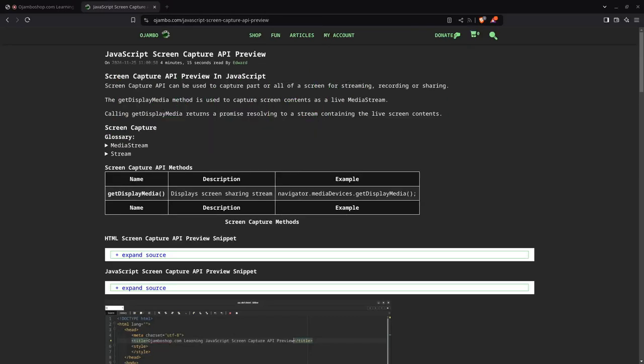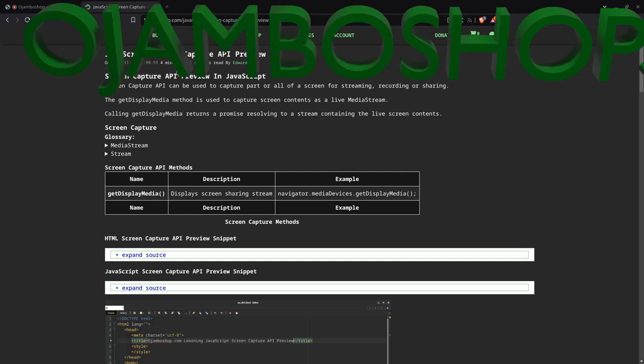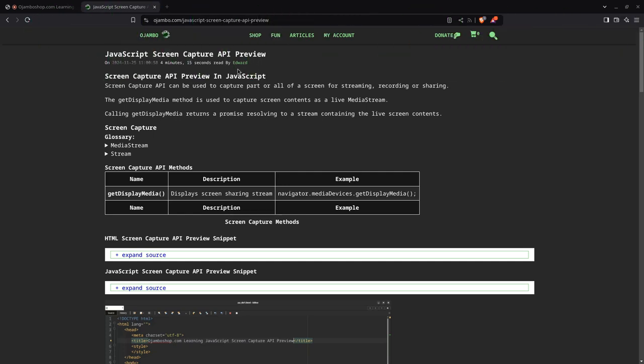Greetings, this is Edward Ojumbo. In this tutorial we'll do a JavaScript Screen Capture API preview. We'll use the Screen Capture API to capture any screen. This is great for screencasting or if you want to record your desktop.